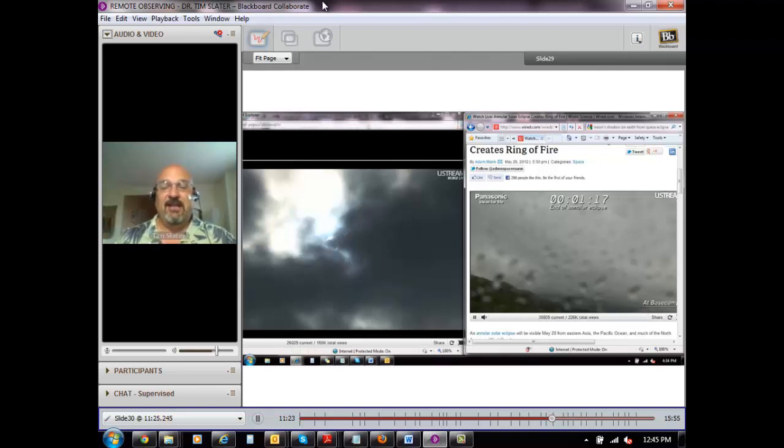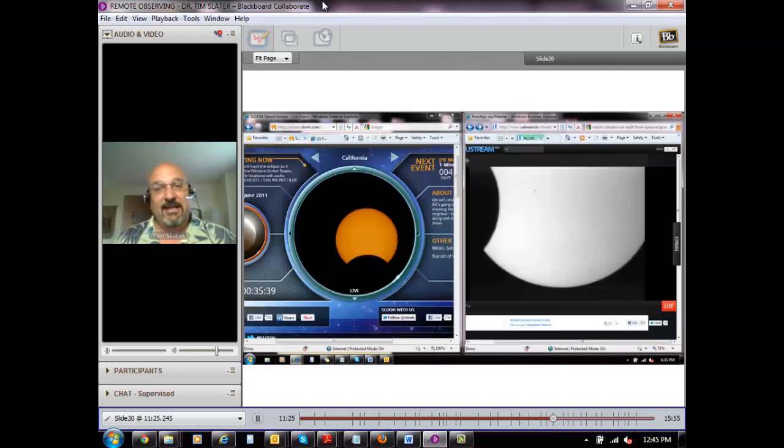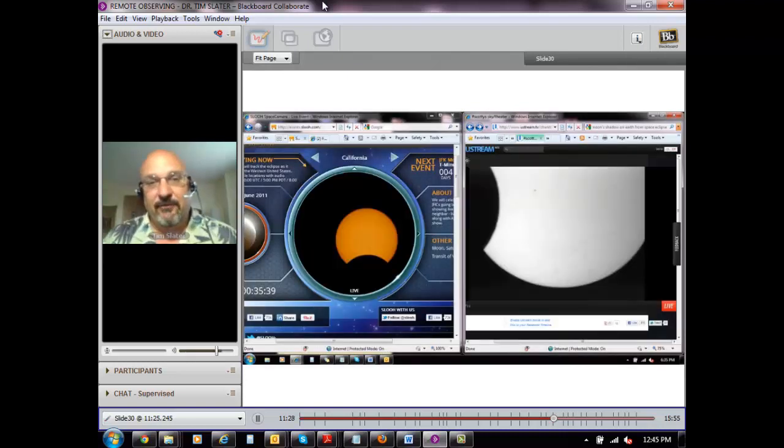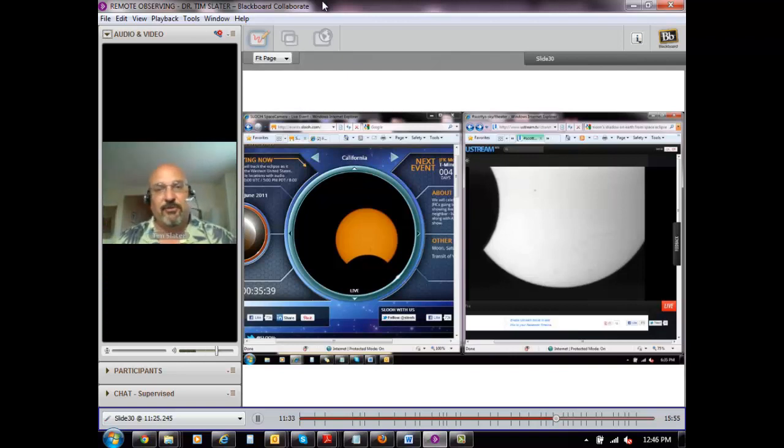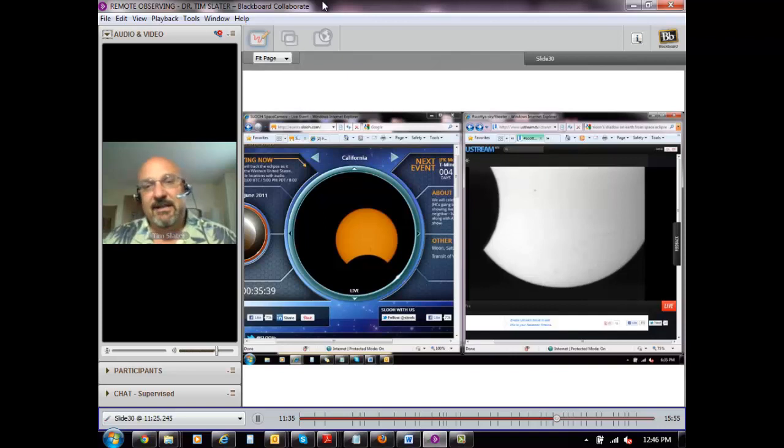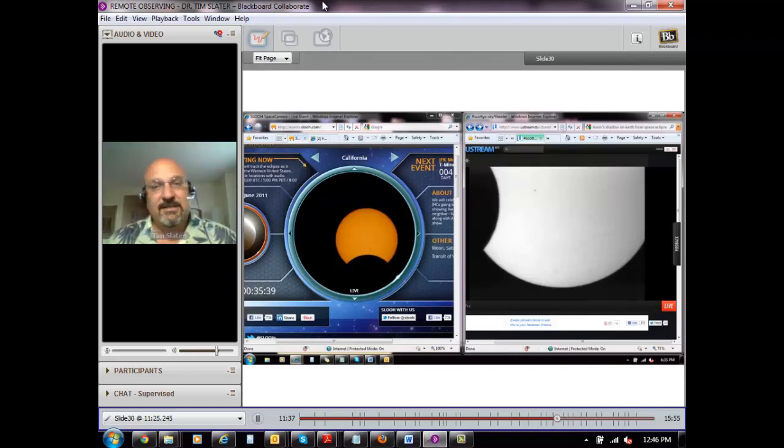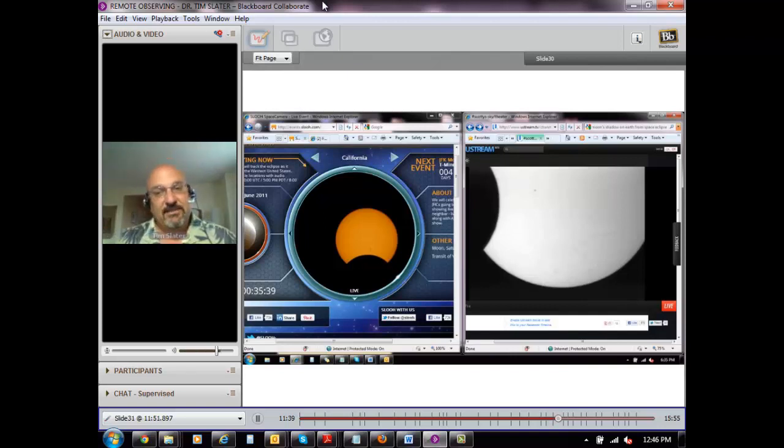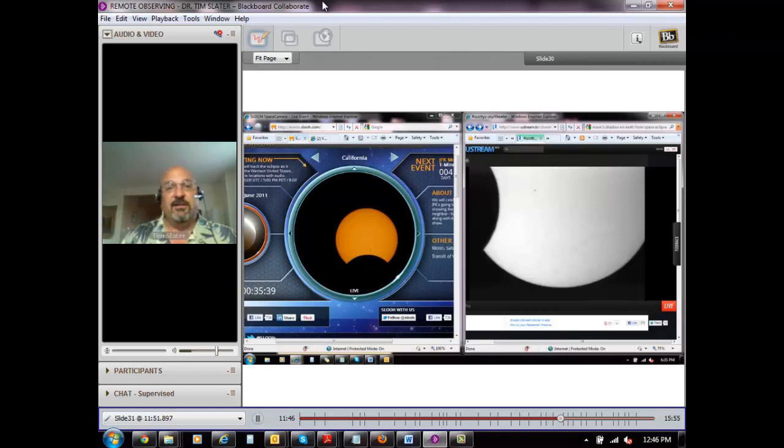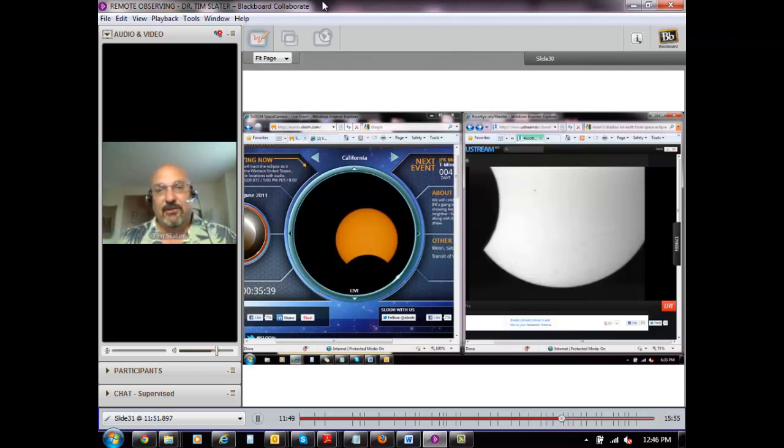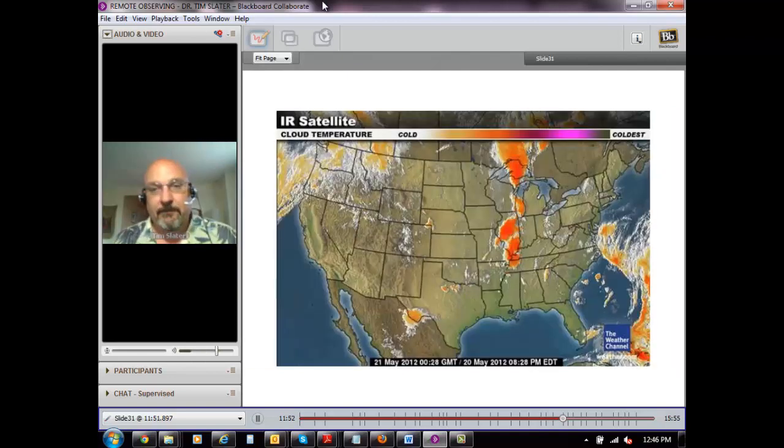So here's an image from California. The one on the left is the image of the sun. You can see the moon starting to creep across it. On the right hand side here is an image from Albuquerque, New Mexico, which is farther east of California, which means that it takes longer for the moon's shadow that's falling on the earth to move across the earth. So the eclipse will happen first in California and then later it will happen in Albuquerque.